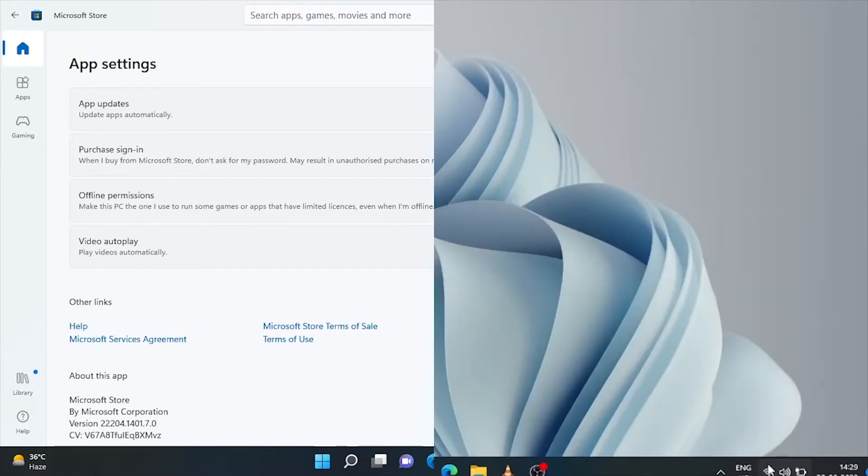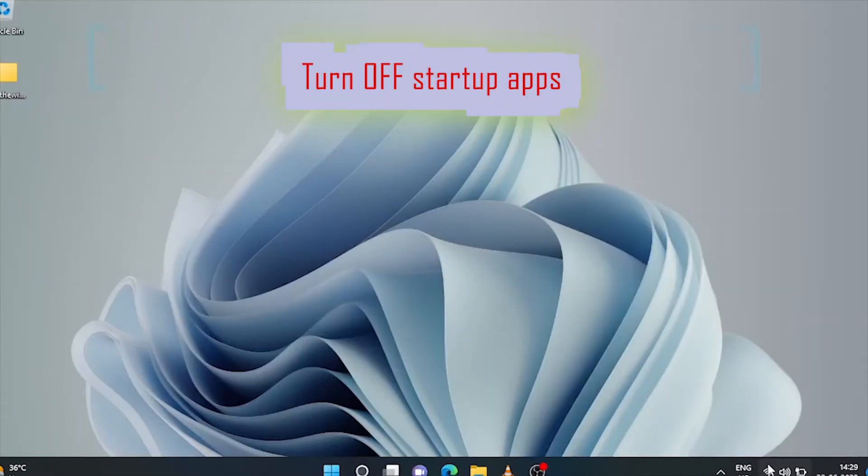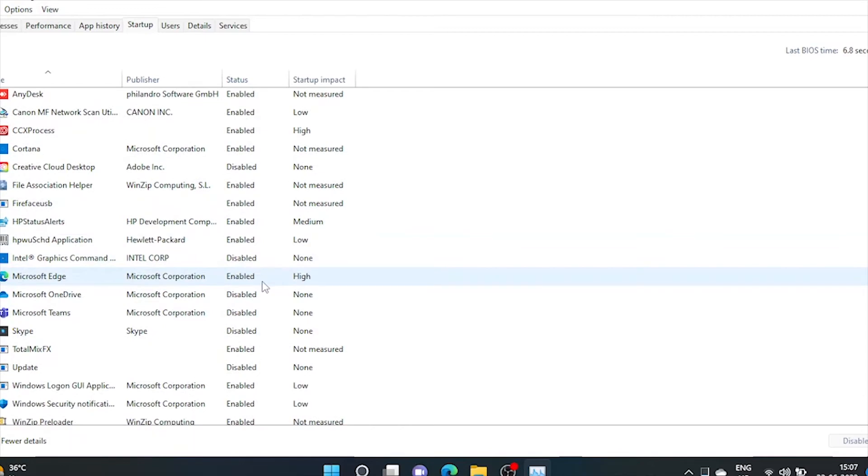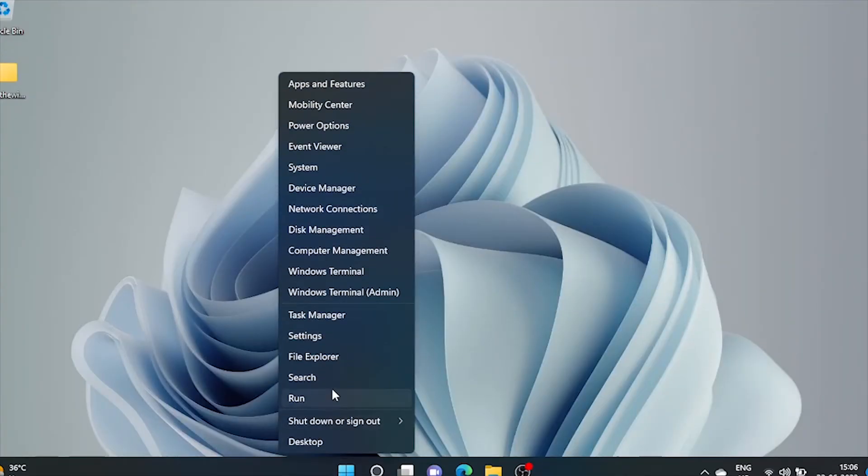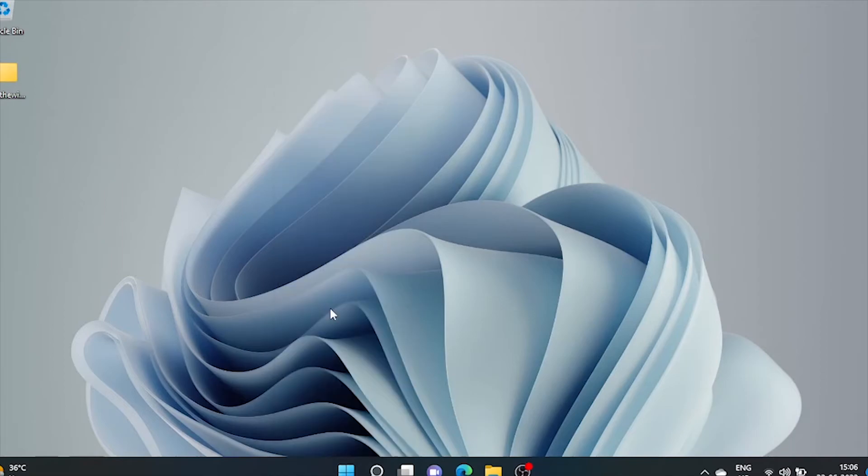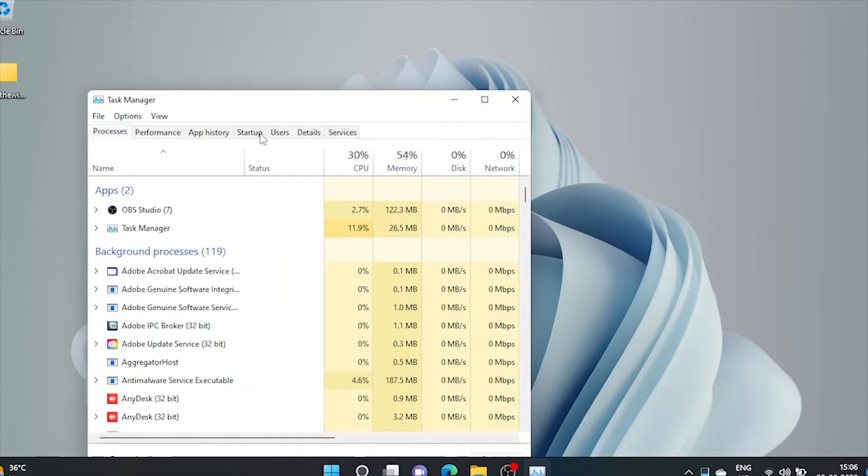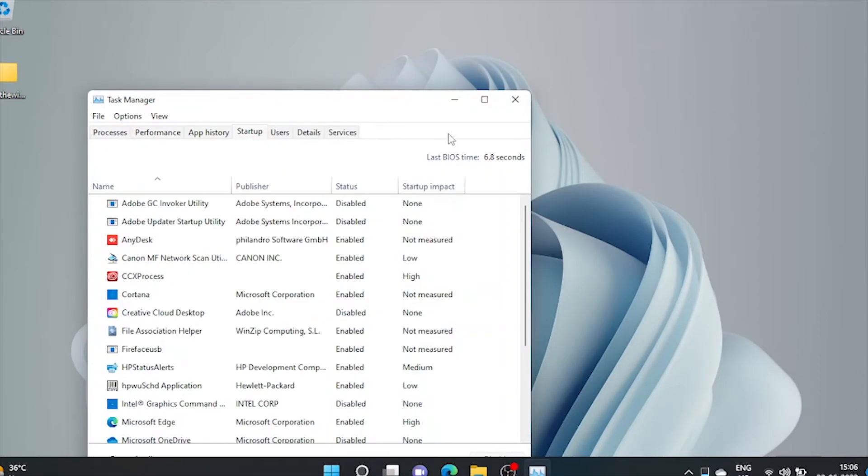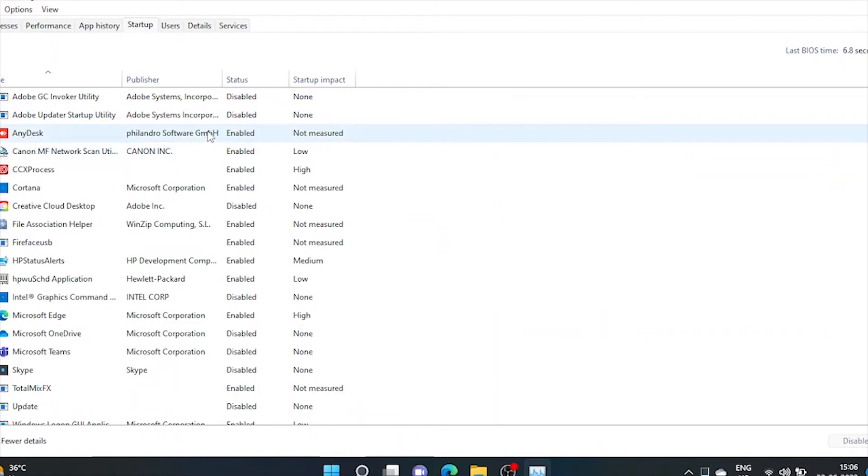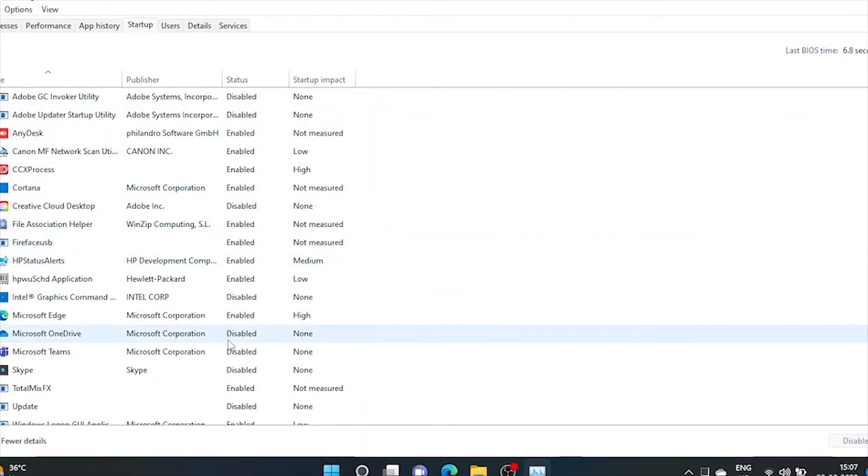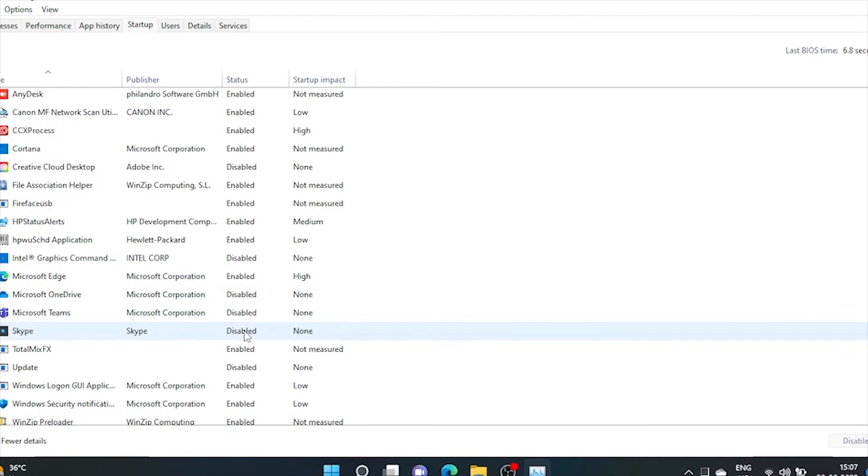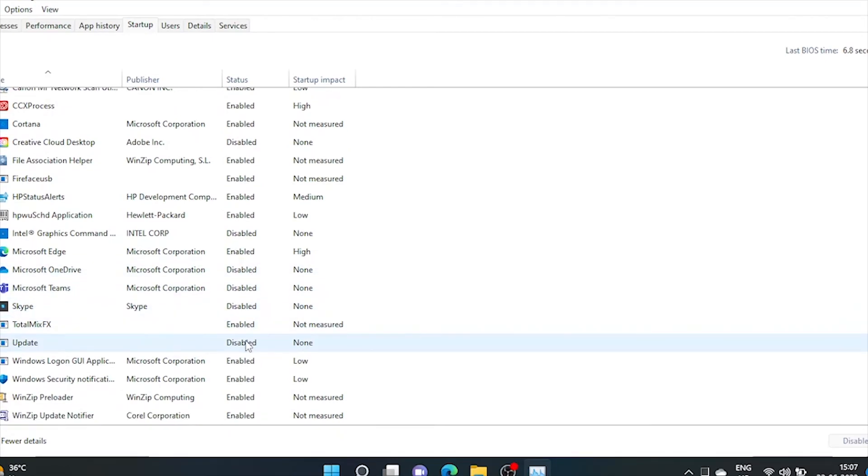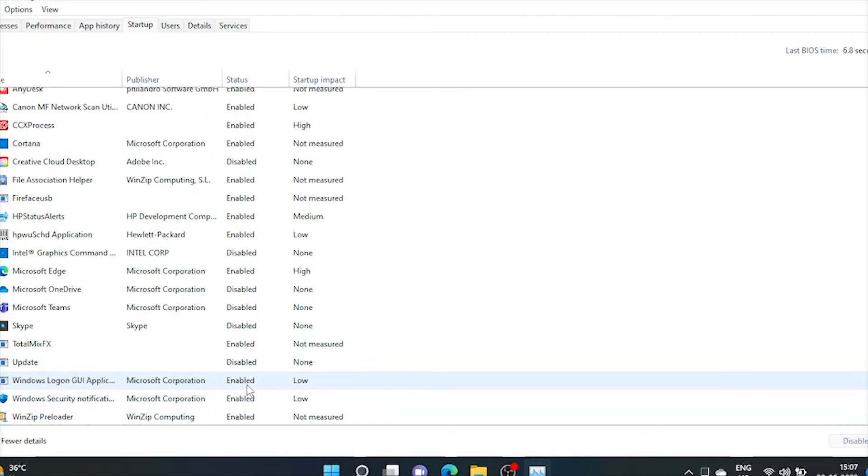In the last step, we'll restrict those applications that automatically start along with Windows and continuously consume data. So we'll go to the Task Manager. Go to Startup tab. Here we can see what programs automatically start along with our Windows. We'll disable all those unwanted apps that we don't want to load along with Windows. Just click once on that program and disable it.